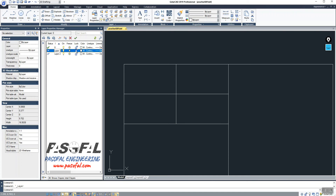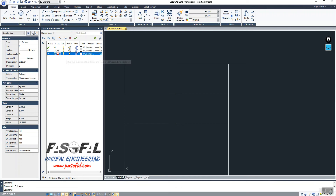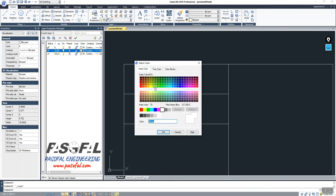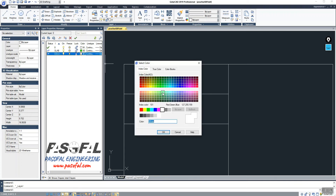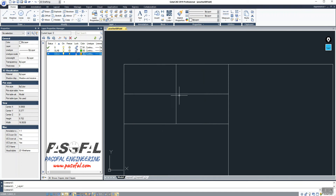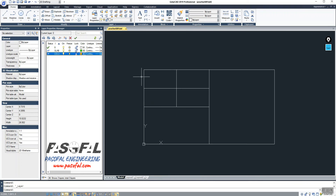I will name the first layer 'Slab' and the second layer 'Column'. I'll change the slab layer color to green and the column layer color to orange. This is the first important point — you need to create and properly name the layers. After creating the layers, I'll close the Layer Properties dialog.